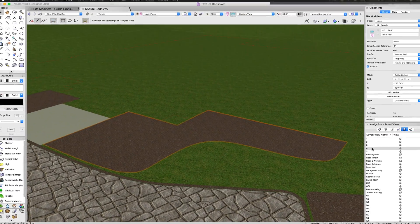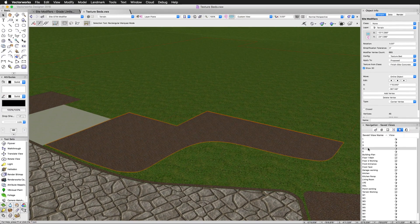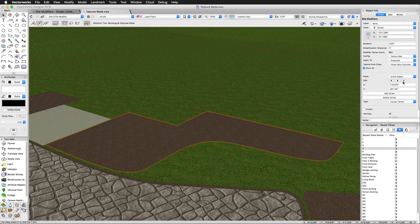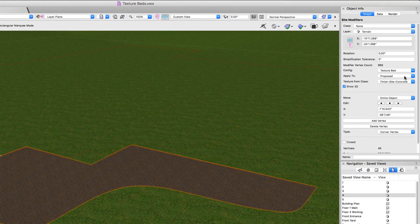Here we have a texture bed representing a mulch bed. Let's take a look at the settings for this texture bed.